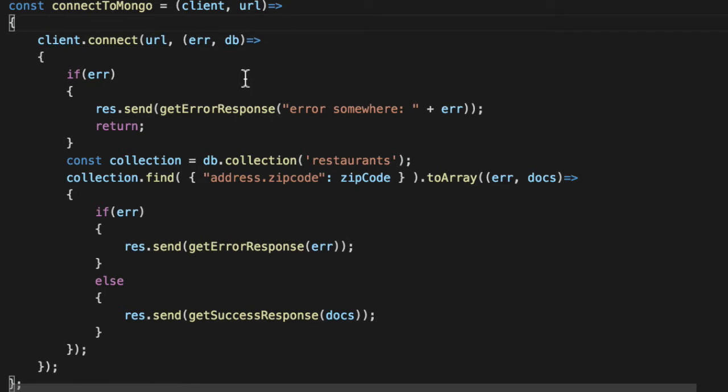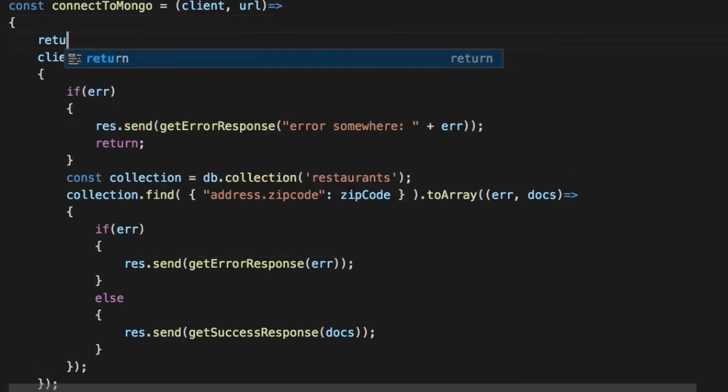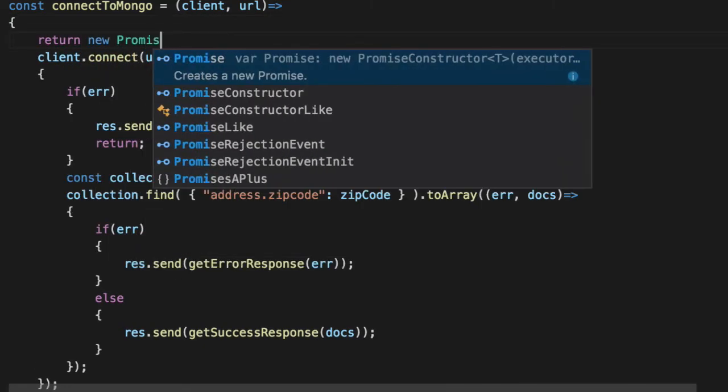If we want to create pure functions that are easily testable, and more predictable in production, we have to return a maybe. So let's go ahead and return up a new promise here.